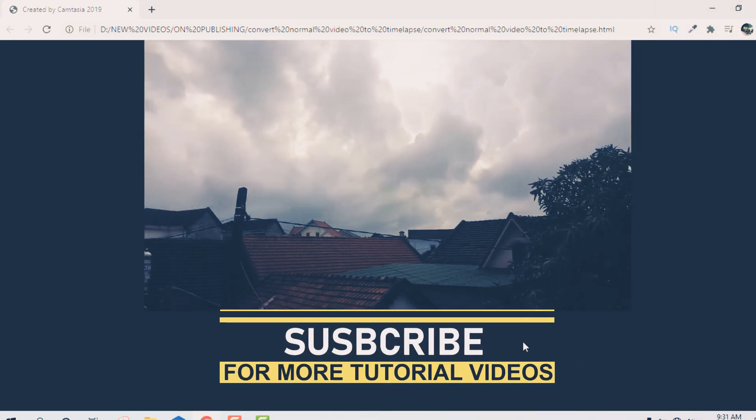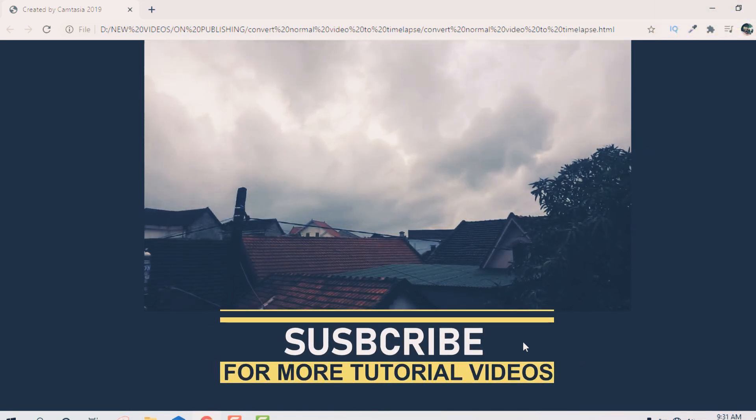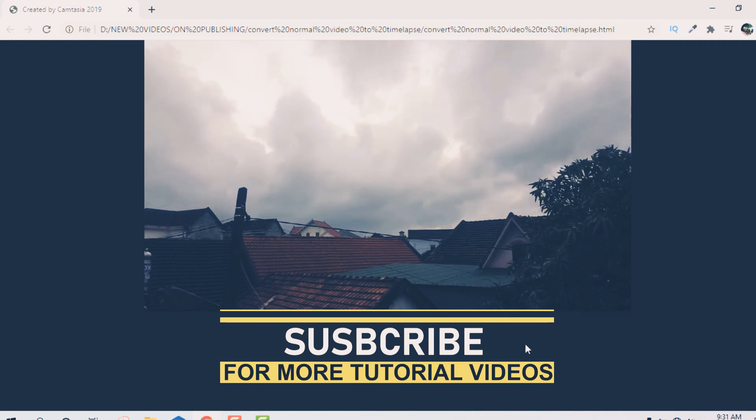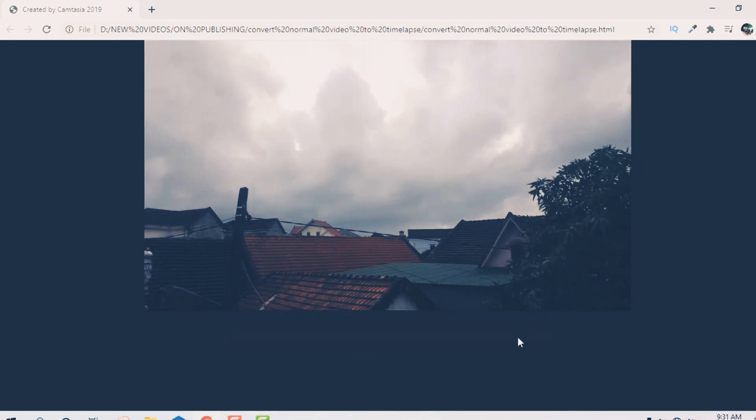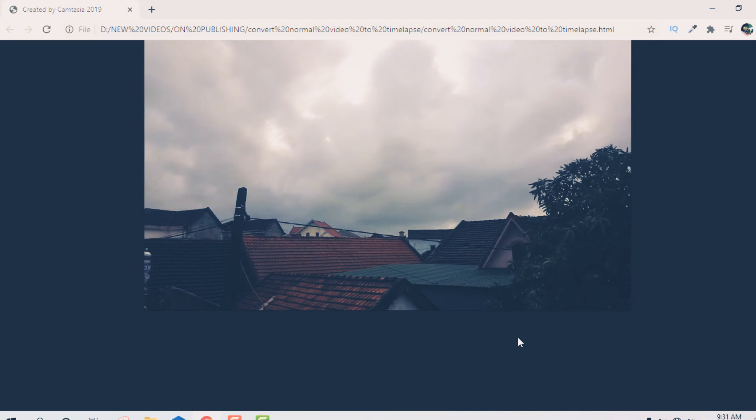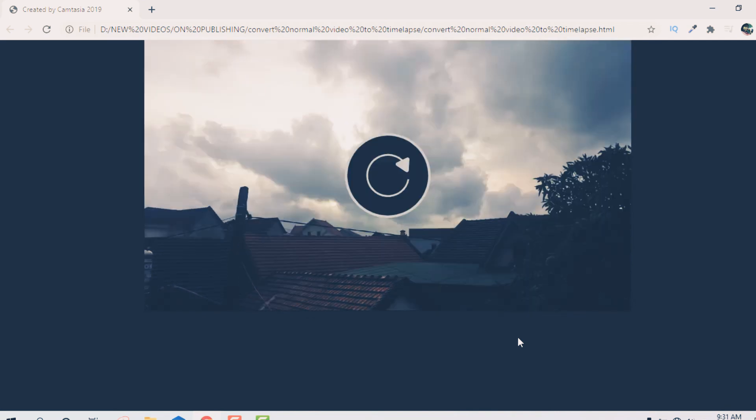All right, so that's it for today's video, guys. Thanks so much for watching this video. If you like this video, please give me a thumbs up and don't forget to hit the subscribe button and ring the bell icon for more videos later on. Bye for now.